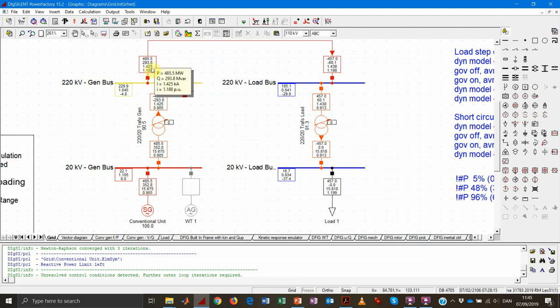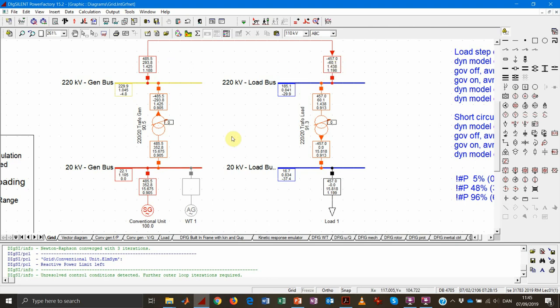You can see that the line is absorbing 293 MVAR and releasing only 60 MVAR on the other end, meaning it is consuming 233.7 MVAR by itself — plus some active power losses. But of course, the voltage values are unacceptable: one end exceeds 1.1 per unit while the other is way below 90%, which would not be acceptable. This is definitely not an acceptable operating point.